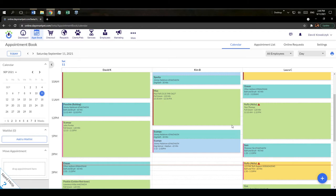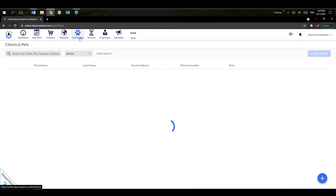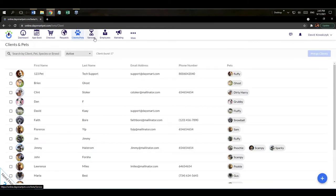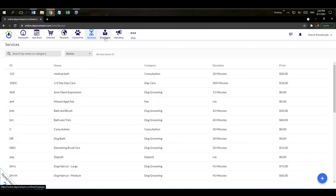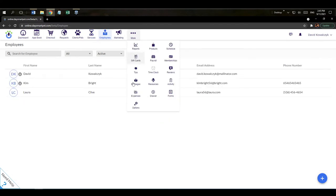Before we dive in, let's go through a quick lay of the land. I'm on the appointment book screen with a bunch of appointments — you probably don't have those yet, but we'll get you there. There's a checkout screen, a requests screen, a client and pet list screen, a service list screen, an employee screen, and hitting 'More' pulls up a dropdown with additional sub-screens.